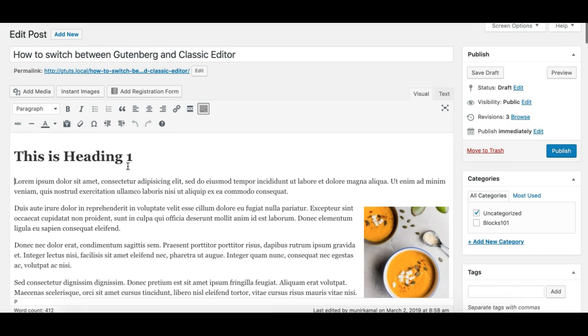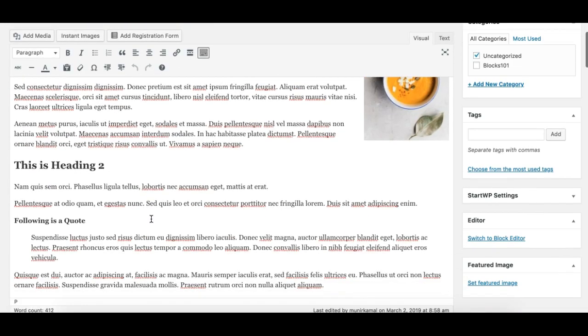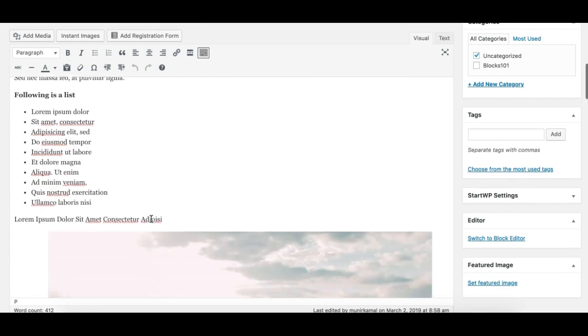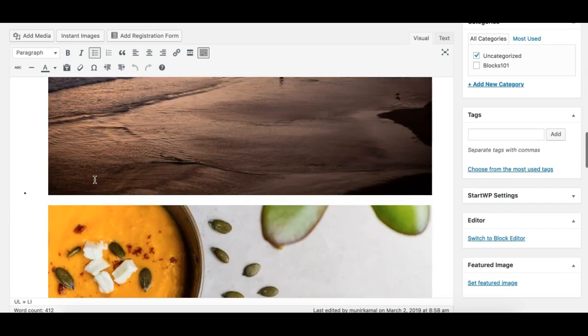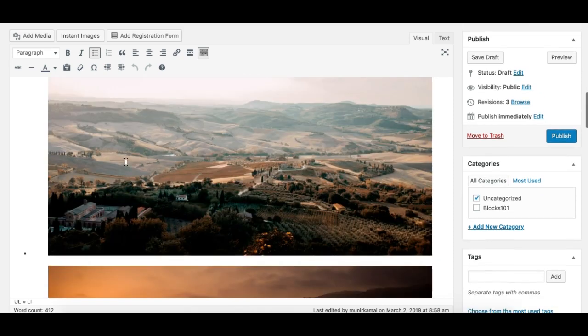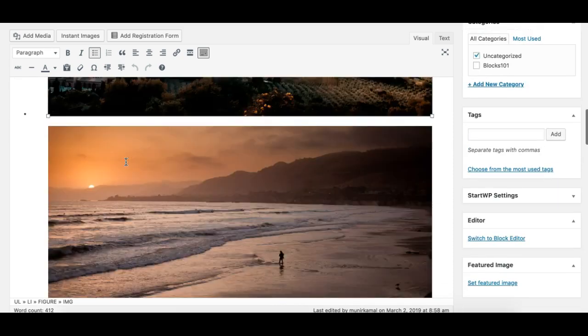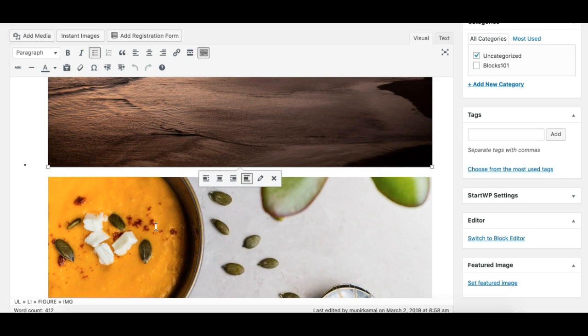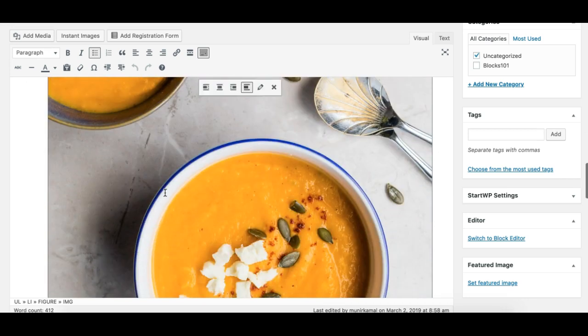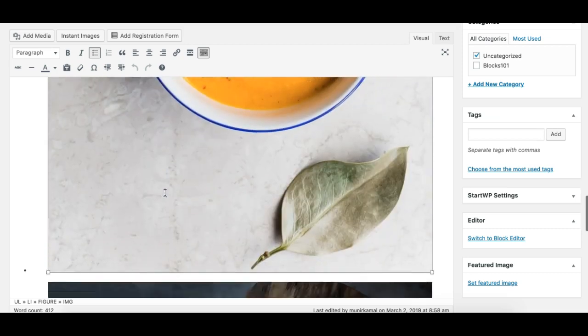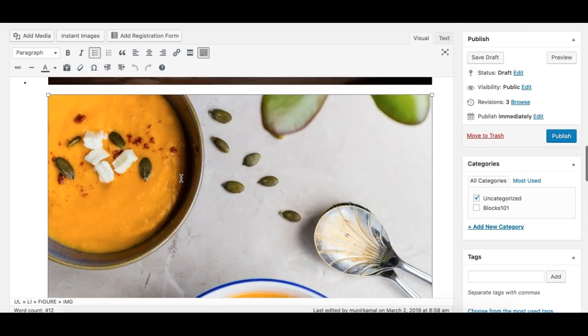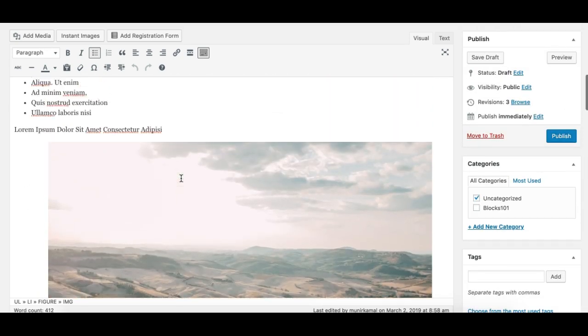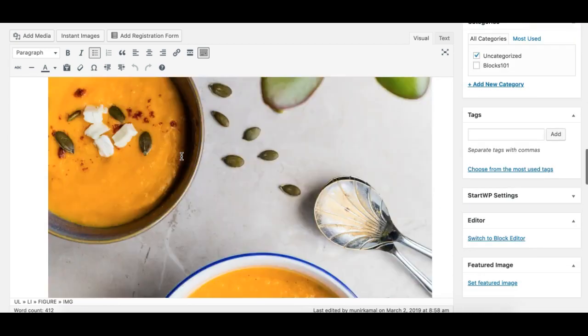We are in the classic editor. Our content is ported into the classic editor nicely. One thing I see that's messed up is the gallery. The gallery, when converted from the block editor to the classic editor, got messed up. I'm not sure why it is, but make sure when you switch your content from classic to Gutenberg or Gutenberg to classic, your content is converted properly. Otherwise, you'll have to edit and fix it.